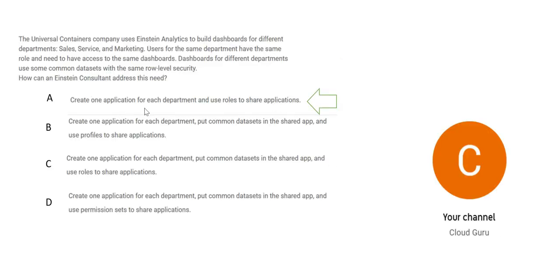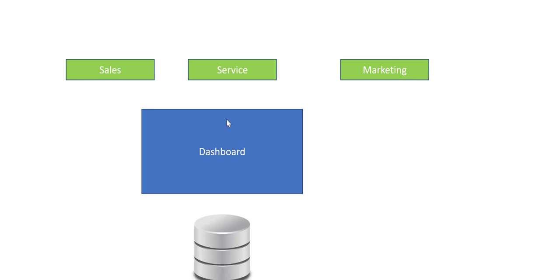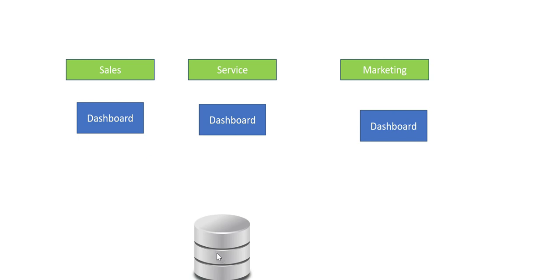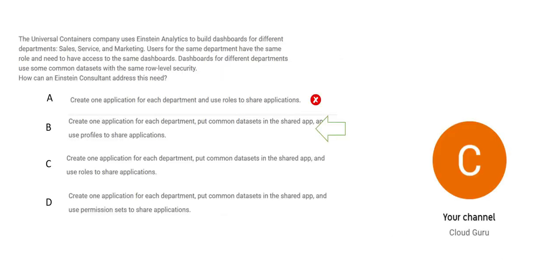So one application for each department. Each department will have its own application. But what will you do with the datasets? This way, this is not solving the purpose of row level security. It says use user rules to share applications. Anyways, user rules will be used, but based on the user rules, what to be done, the row level security has to be applied. So that is not mentioned here. So A is wrong. B says create one application for each department, put common datasets in the shared app, and use profiles. This looks correct, but the last piece where it says use profiles to share applications.